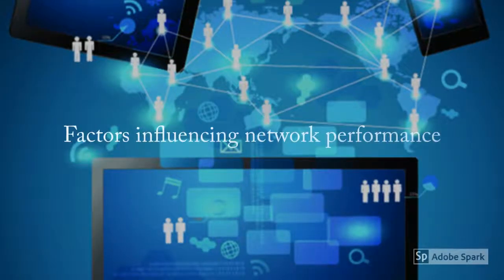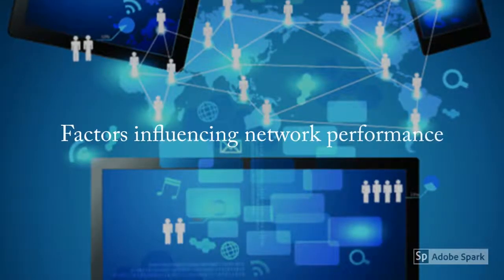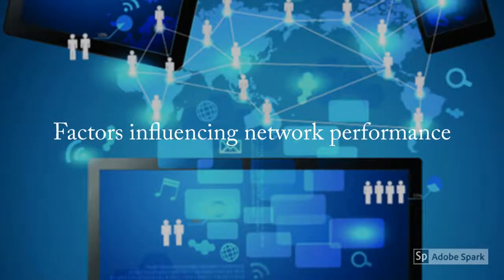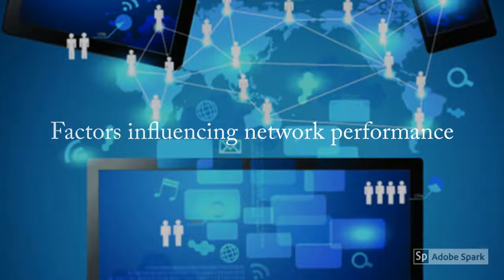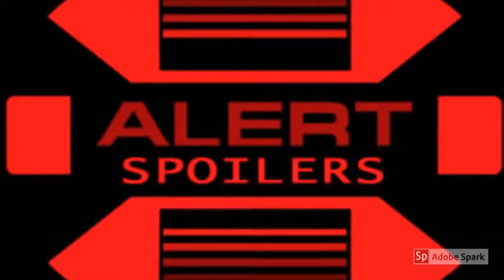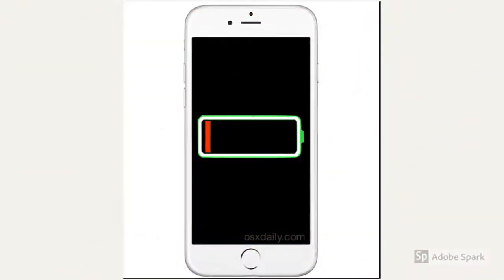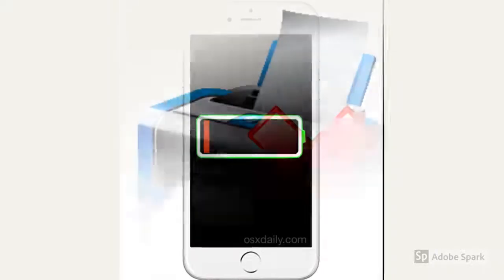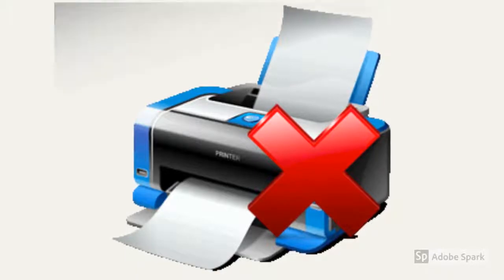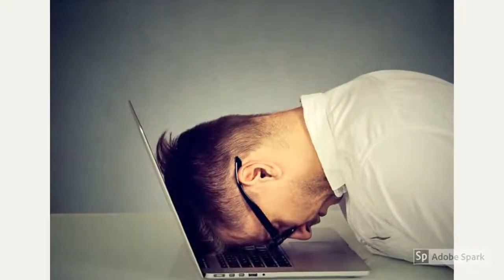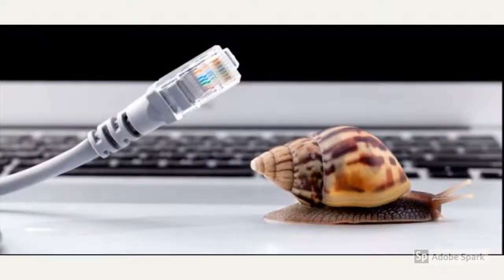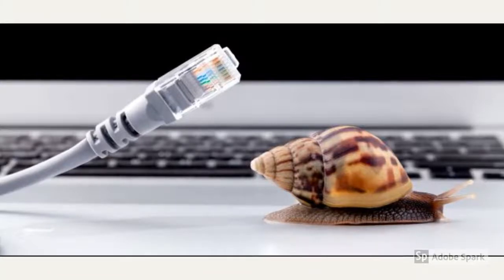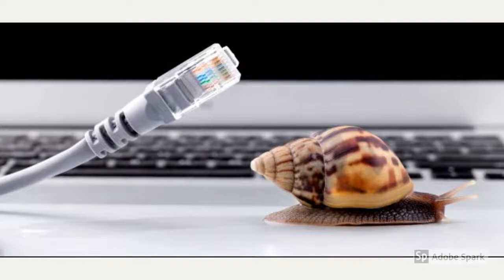Hello and welcome to this talk on factors influencing network performance. Before we start, I would like you to consider this question: What things in life make you really frustrated? Is it game or film spoilers, your phone battery dying, or maybe the printer not working? My favorite is losing work when it's not been saved. A common frustration which everybody has experienced is a slow network. In this video we'll look at some reasons as to why this can happen.